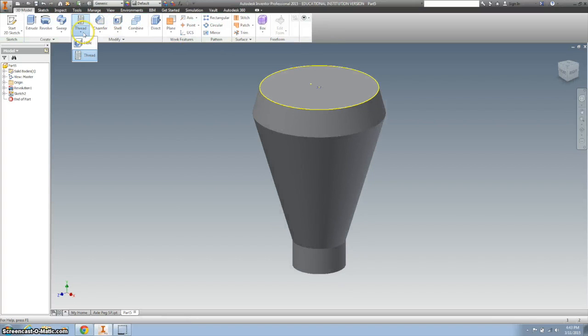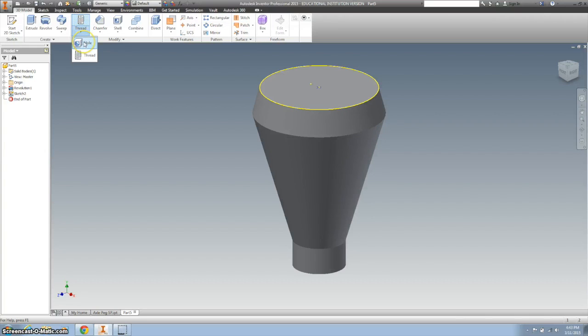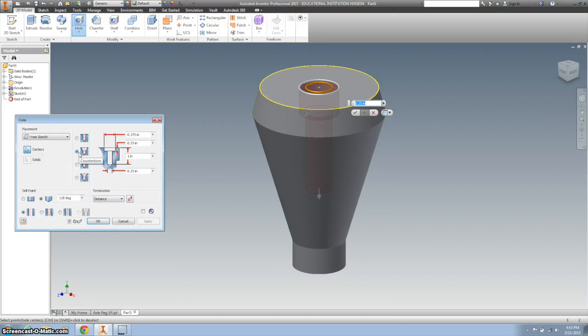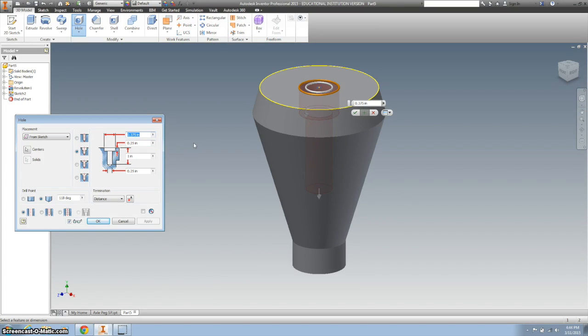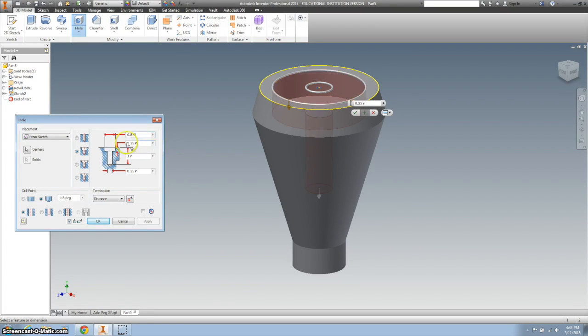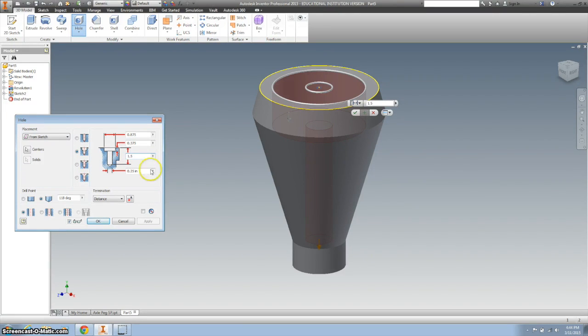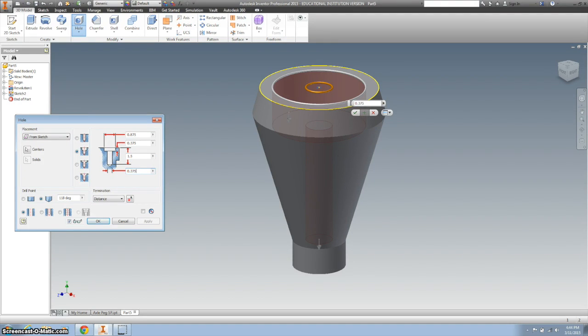I'm going to add a hole. You might need to hit the down arrow on your thread to find the hole, or it might be right on top. We're going to use a counterbore hole. The top diameter should be 0.875 with depth 0.375. The drill depth should be 1.5, and the second diameter 0.375.